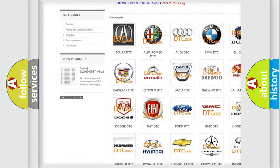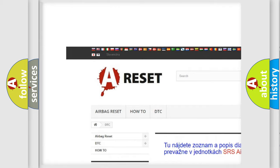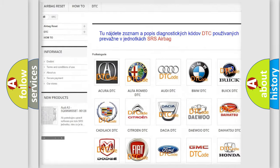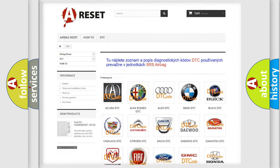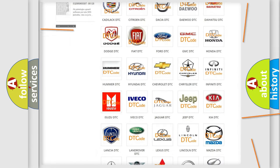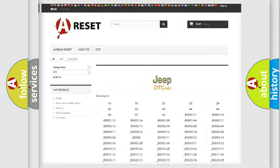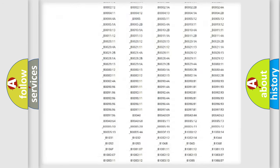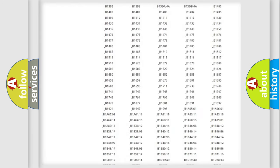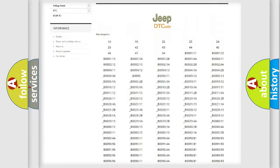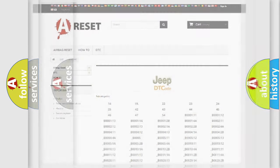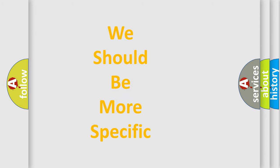Our website airbagreset.sk produces useful videos for you. You do not have to go through the OBD2 protocol anymore to know how to troubleshoot any car breakdown. You will find all the diagnostic codes that can be diagnosed in Jeep vehicles, and also many other useful things.